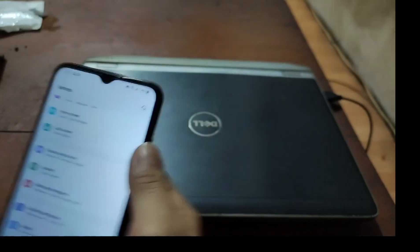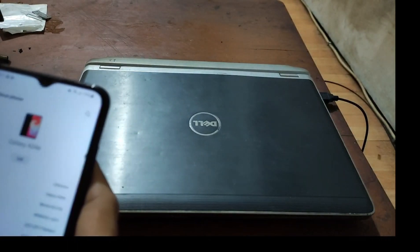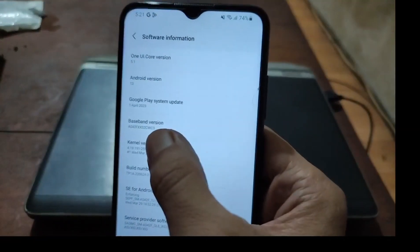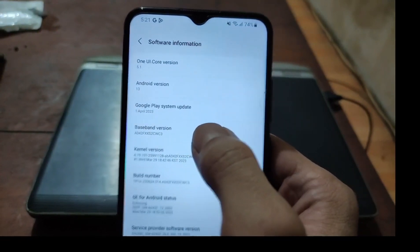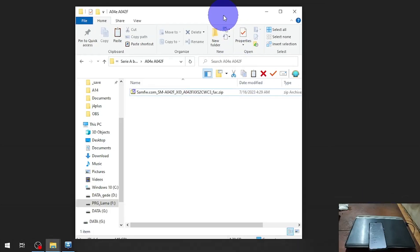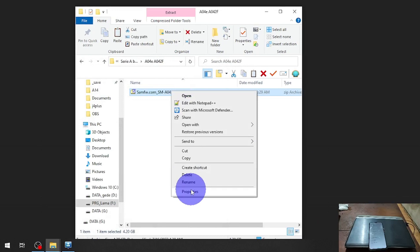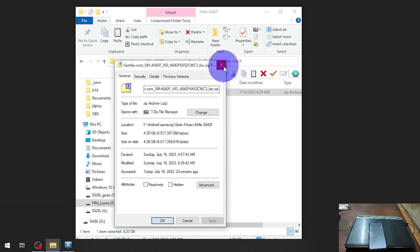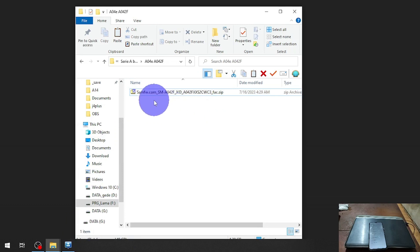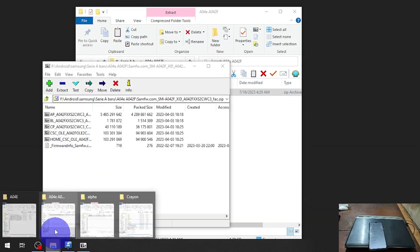The binary version is XXS2CWC3, so I must use the same firmware. Let's switch the screen — you can see right here I have the same firmware, XXS2CWC3. Same firmware file and extractable folder, which I already extracted here.